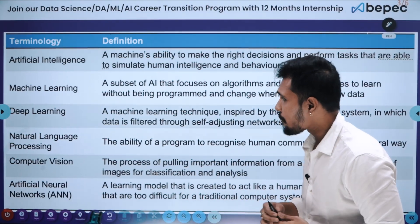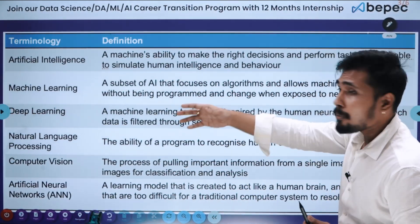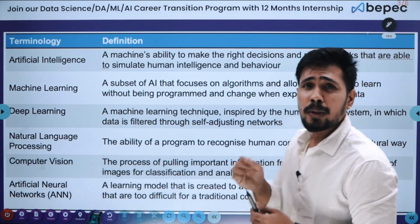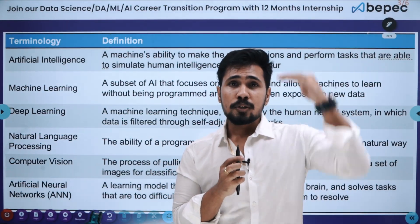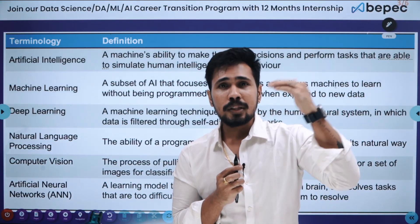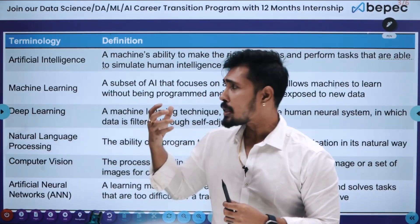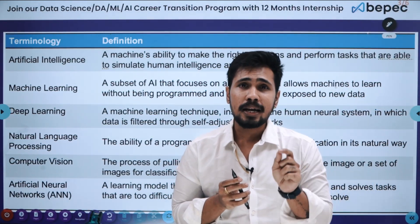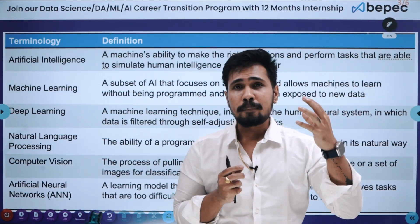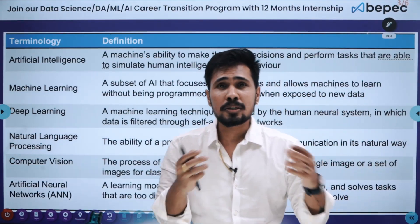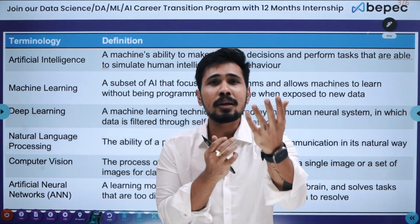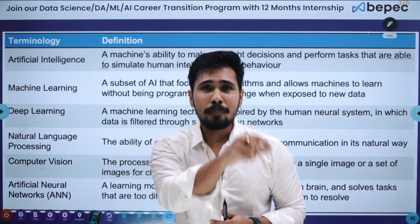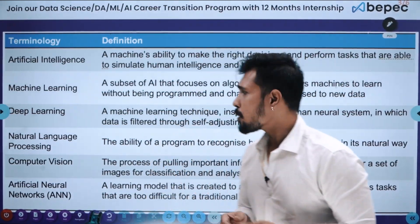Next is Deep Learning — a machine learning technique inspired by the human neural system, in which data is filtered through self-adjusting networks. Deep learning is a sub-branch of machine learning. So AI is the major field, inside that you have machine learning, and within machine learning you have deep learning. The mathematical equations in deep learning are inspired by the way our brain neurons work. Researchers created mathematical equations to mimic brain neuron performance, and building algorithms on top of that is what we call deep learning.